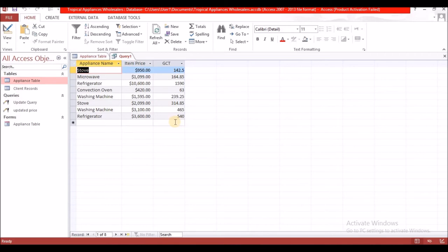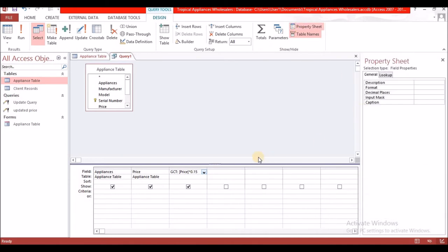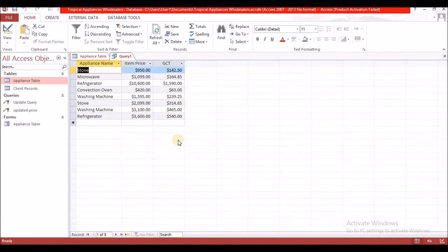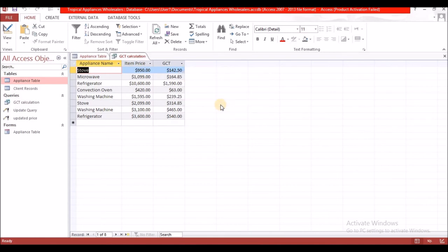If you want a dollar sign beside the values, go to Design View, open the Property Sheet, and change the Format to Currency. Save and run again — the dollar sign will appear, showing 15% of each price as your GCT. Save this as 'gct calculation'.